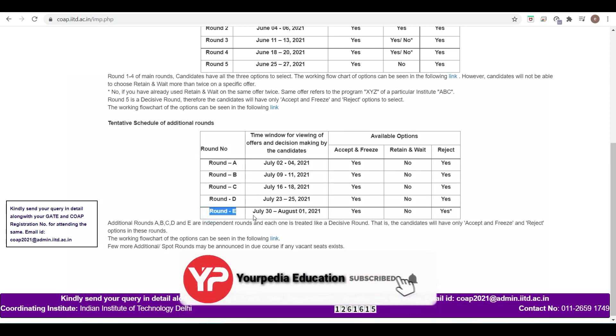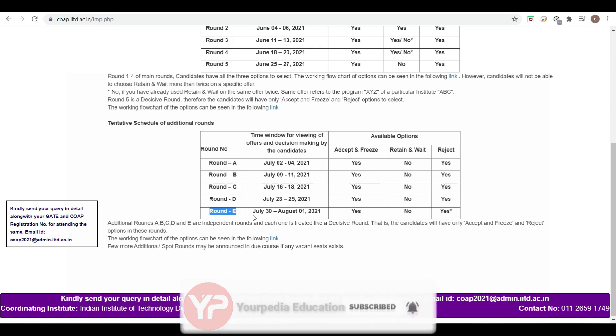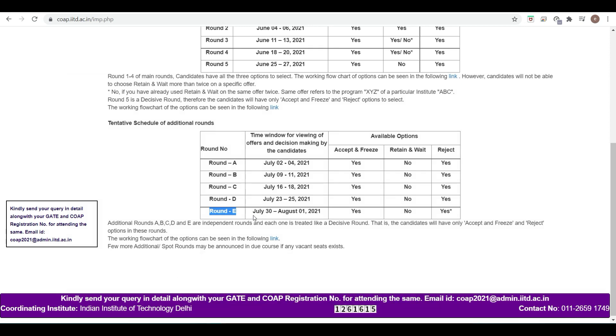Then the responsibility of filling those seats is basically of that individual institute only. Suppose 10 seats are left vacant in IIT Delhi, 4 seats left vacant in IIT Kanpur, 3 seats left vacant in IIT Ropar. If after round E some seats are left vacant in any IIT, those seats will be filled by the individual institute.